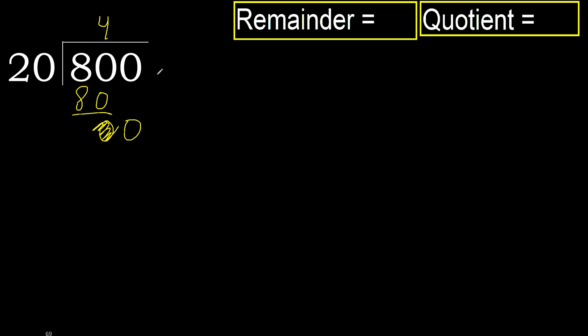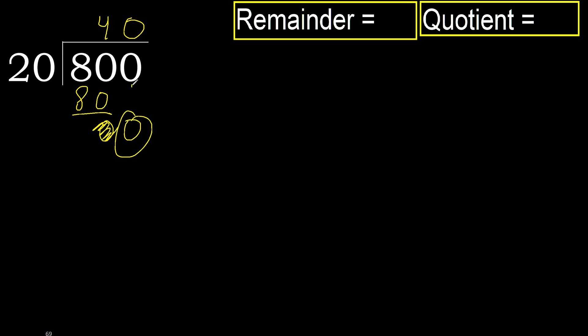Therefore next there is no number, therefore finished. Therefore complete, always complete with 0. Complete because here finished with this number.